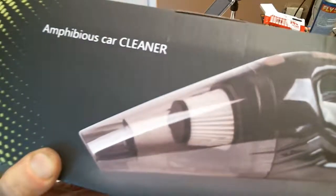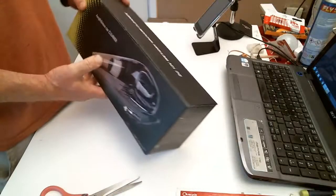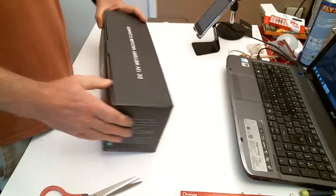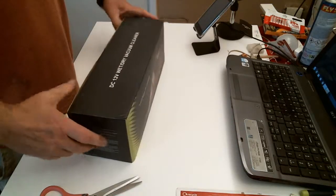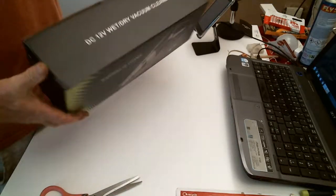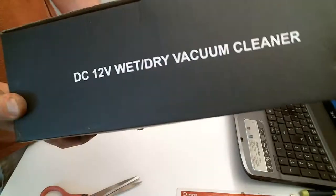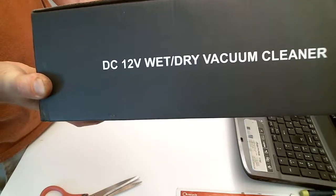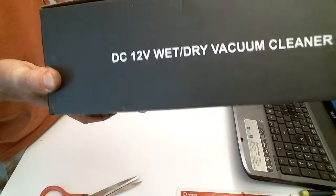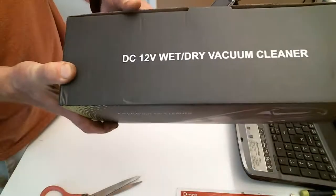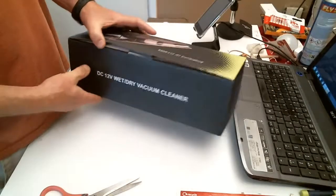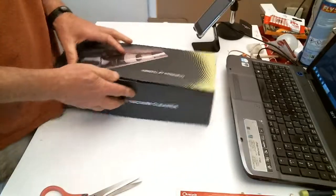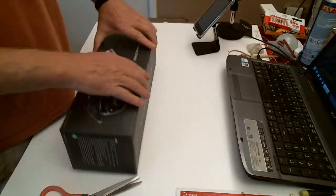The Amphibious Car Cleaner is a vacuum cleaner, DC wet and dry vacuum cleaner. Pretty good for a little wet one.